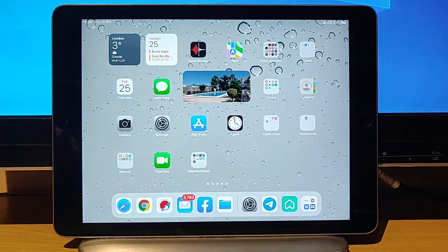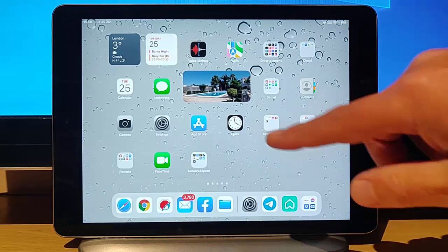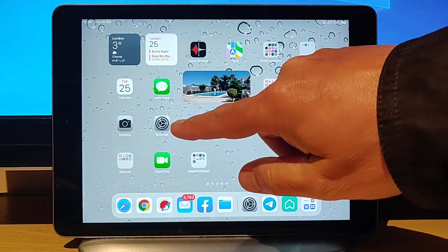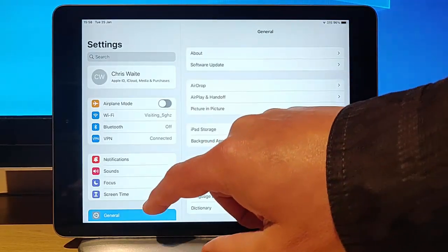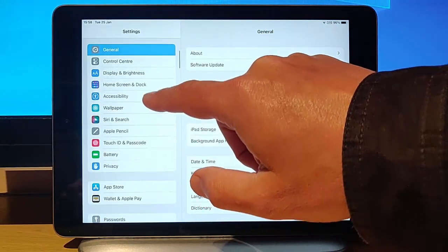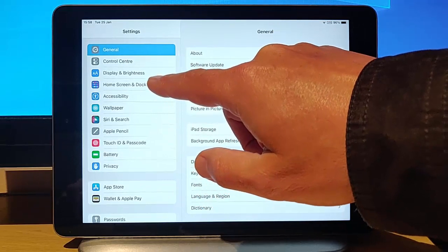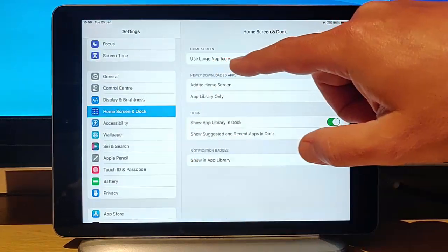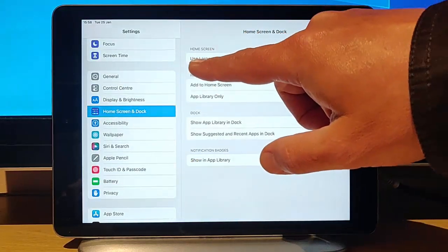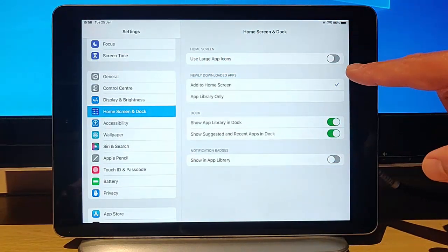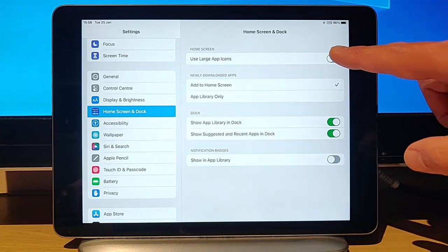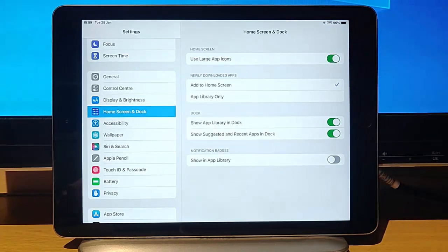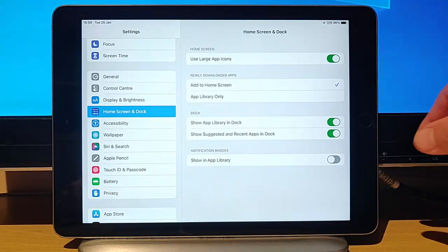So how do you get this bigger again? All you need to do is find and tap Settings. Once you're in Settings, scroll up and go to Home Screen and Dock and tap on that. What you're looking for here is Use Large App Icons. Tap on the little switch so it goes green and your icons should be bigger.